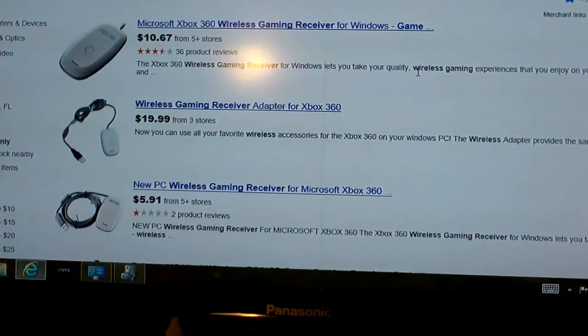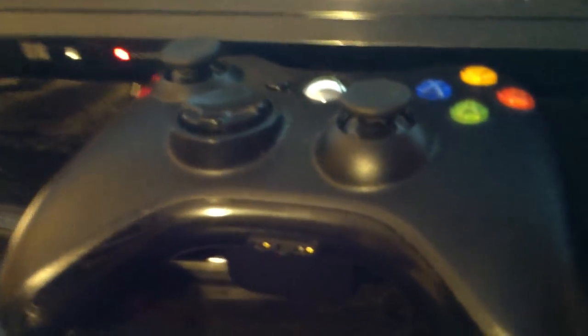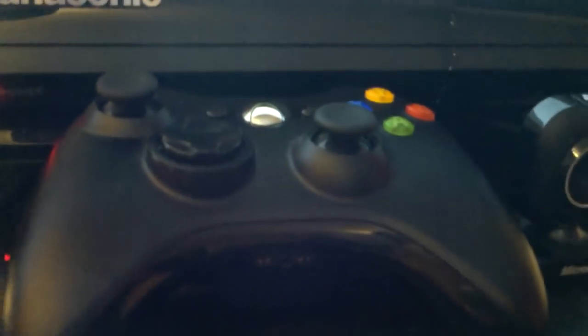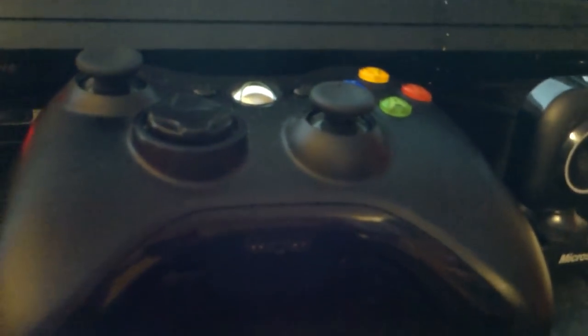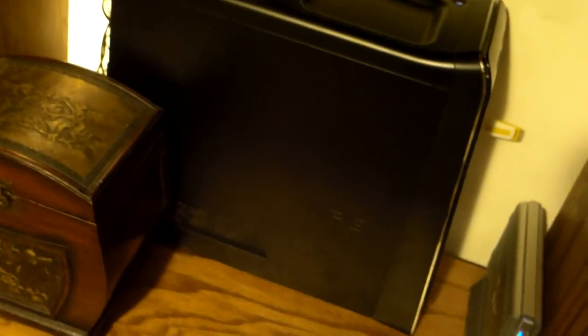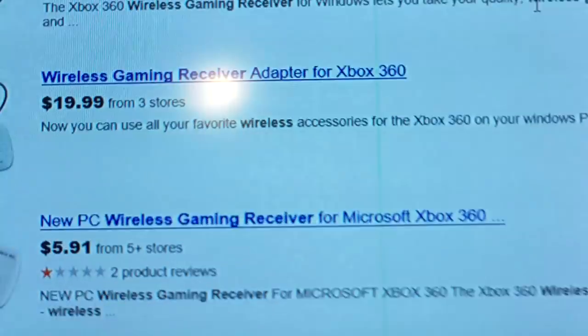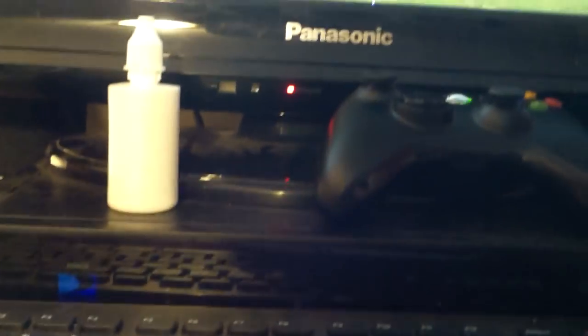So I do recommend if you already have a 360, let's say you have some extra 360 controllers laying around, you're going to upgrade to the Xbox One or just get a PS4 and you're not going to be using these controllers, use them on your computer. It has plenty of advantages when you're using a 360 controller on the computer.